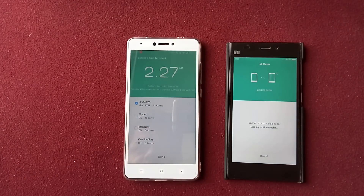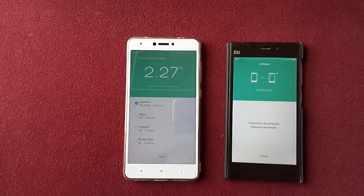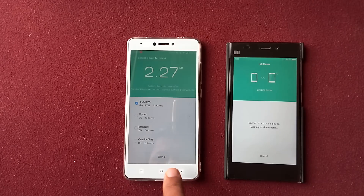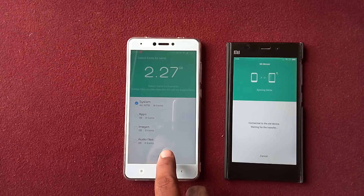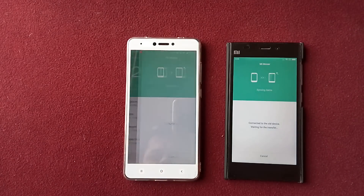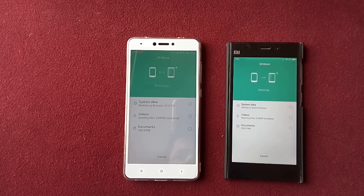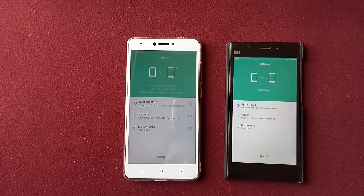For the demo purpose I will just send the system data — you can see there is 46 MB of data. I'll just tap Send and you can see that the data is moving.